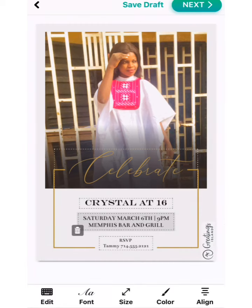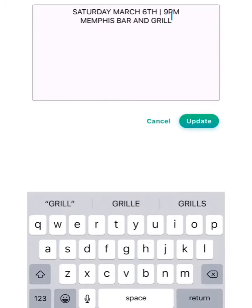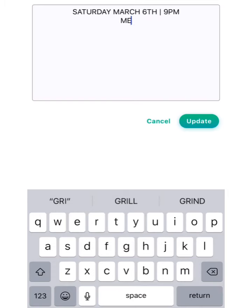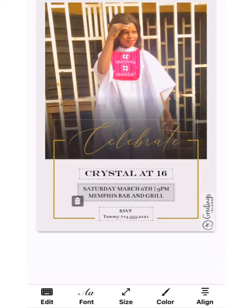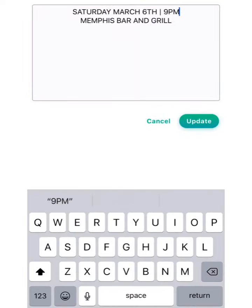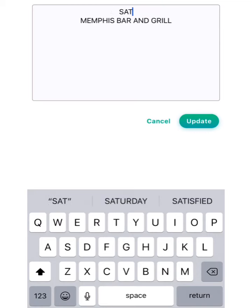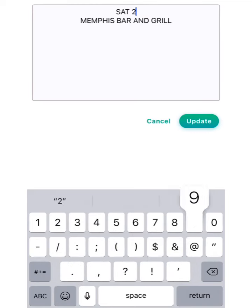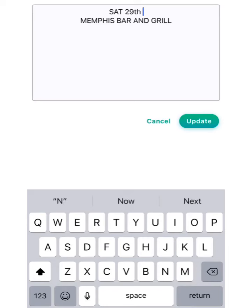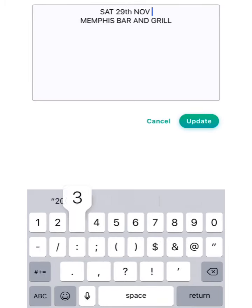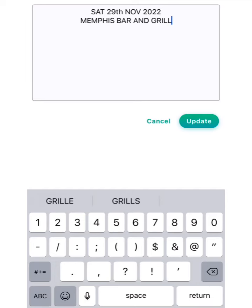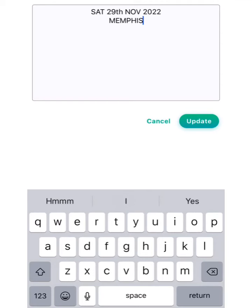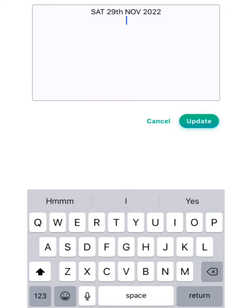We are done with that. Now we are going to put the date here. I'll click on edit and use short form: Saturday 29 November 2022.